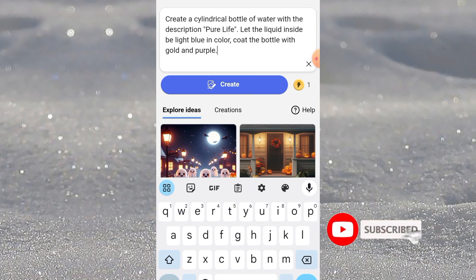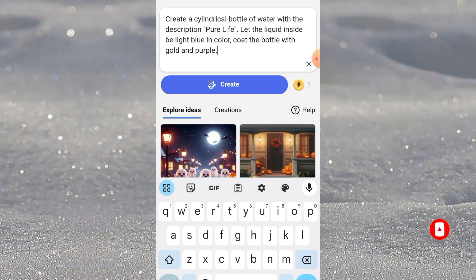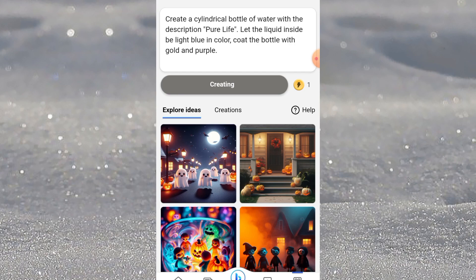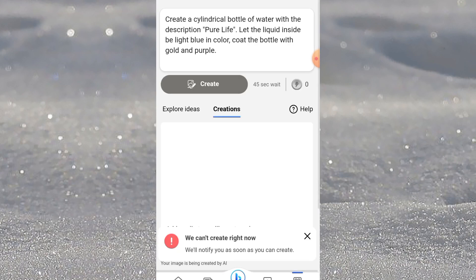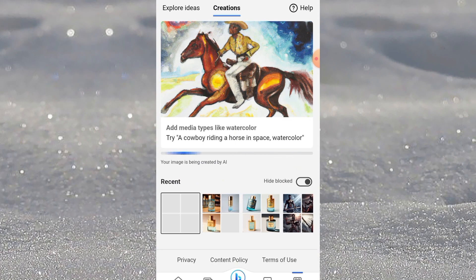Then coat the bottle with gold and purple. You can see the prompt — very simple and precise. This is what comes into my head right now, my imagination. You can put in your own imagination and click on Create, then wait for the magic to happen.